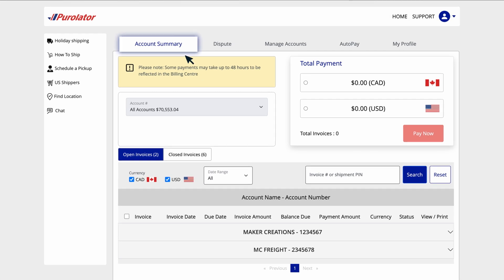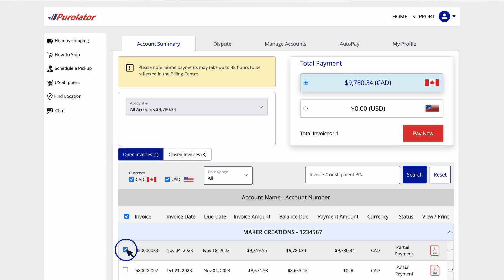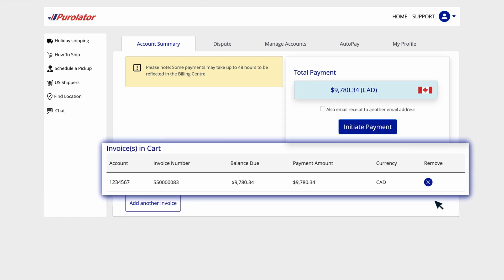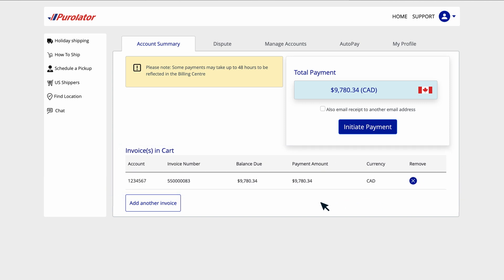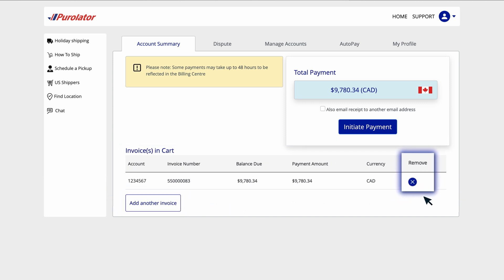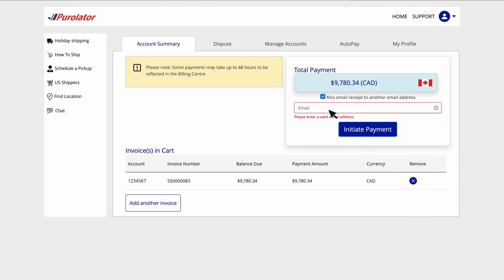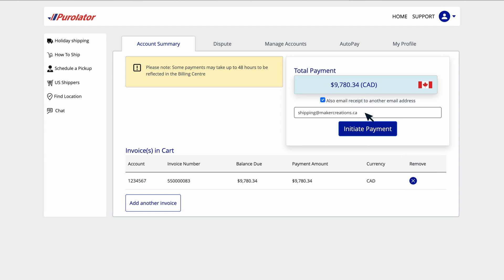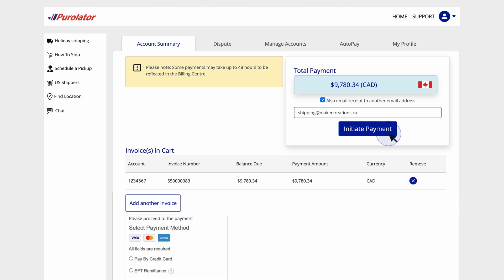To pay one or more invoices, go to the Account Summary tab. From the Open Invoices list, click the account name and select the invoices you'd like to pay. If you've selected a mix of Canadian and U.S. dollar invoices, you'll need to pay for each currency separately. Click the Pay Now button to pay for the selected invoices. You will see all of the selected invoices in your cart, where you can add or remove invoices and request receipts to be sent to other email addresses. When you're ready, click the Initiate Payment button and make your payment using your preferred payment method.